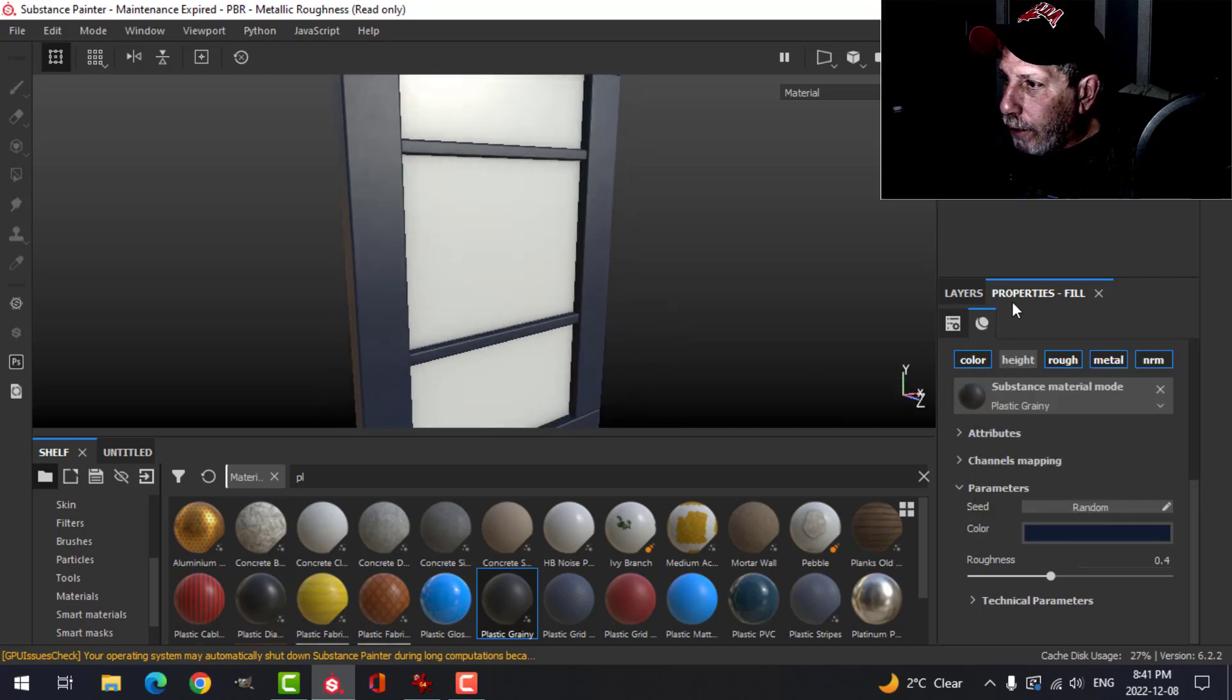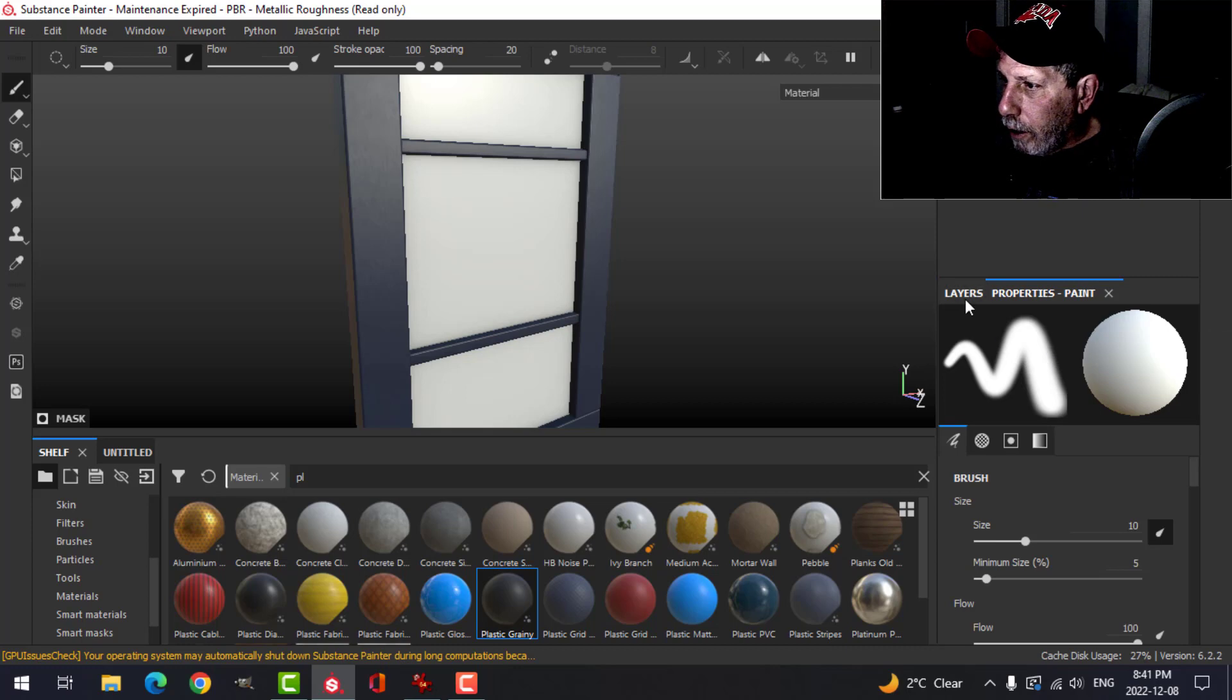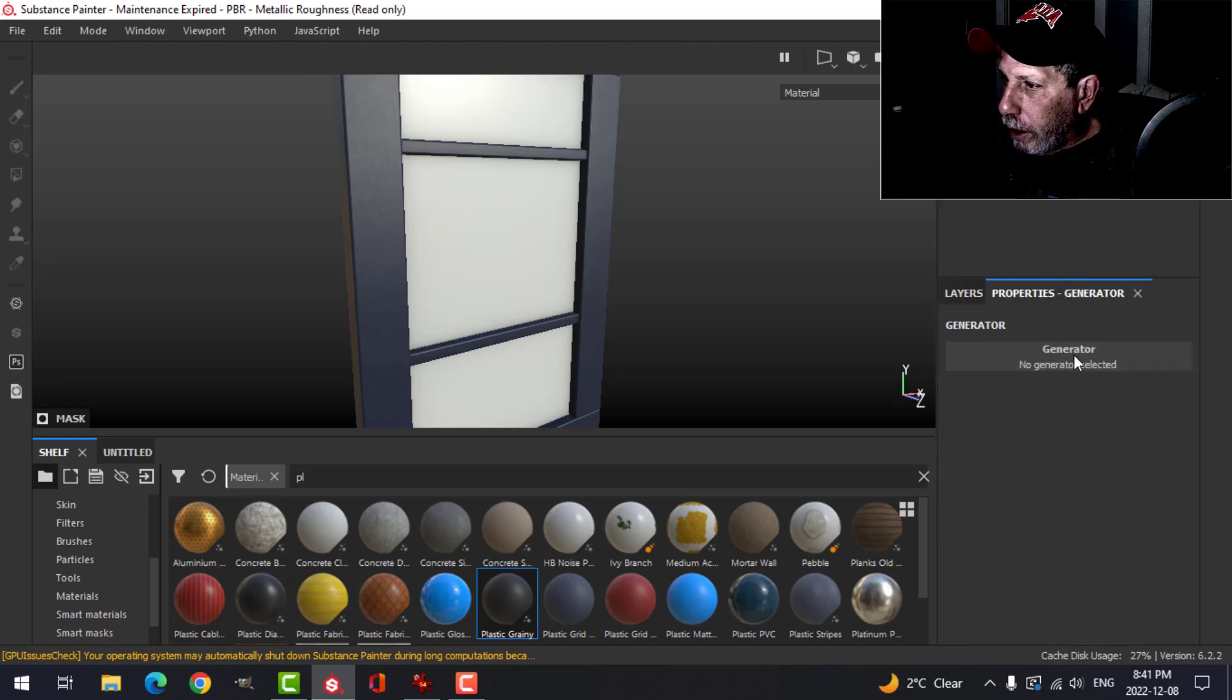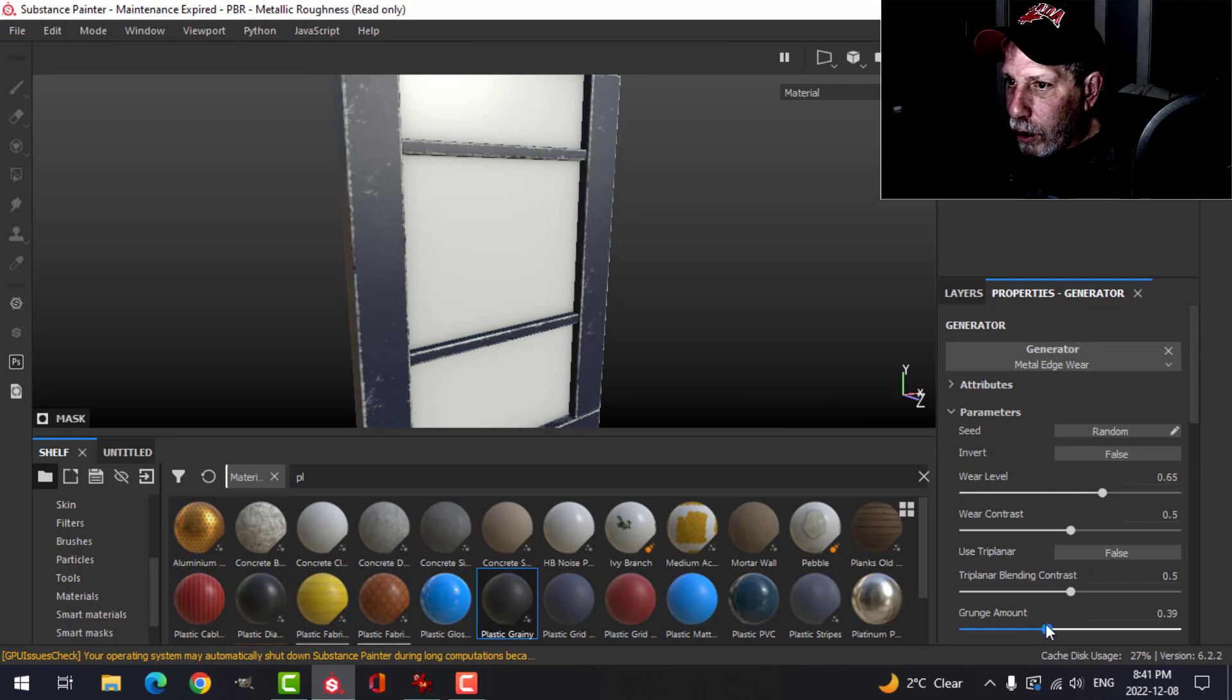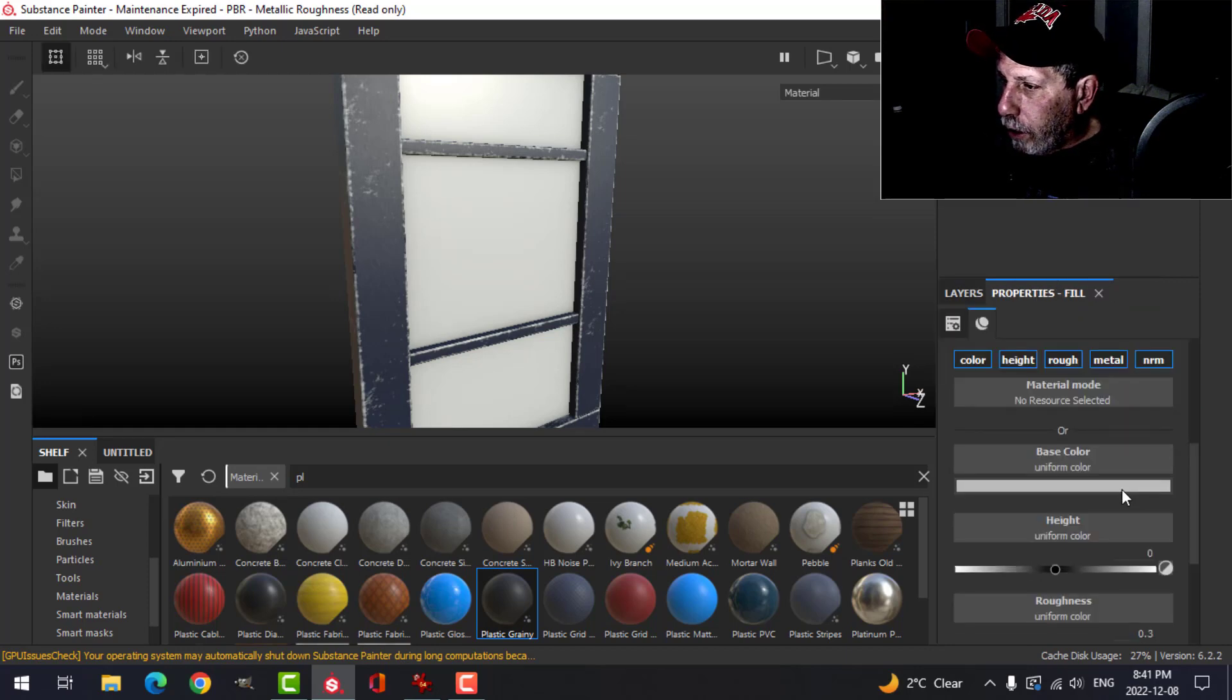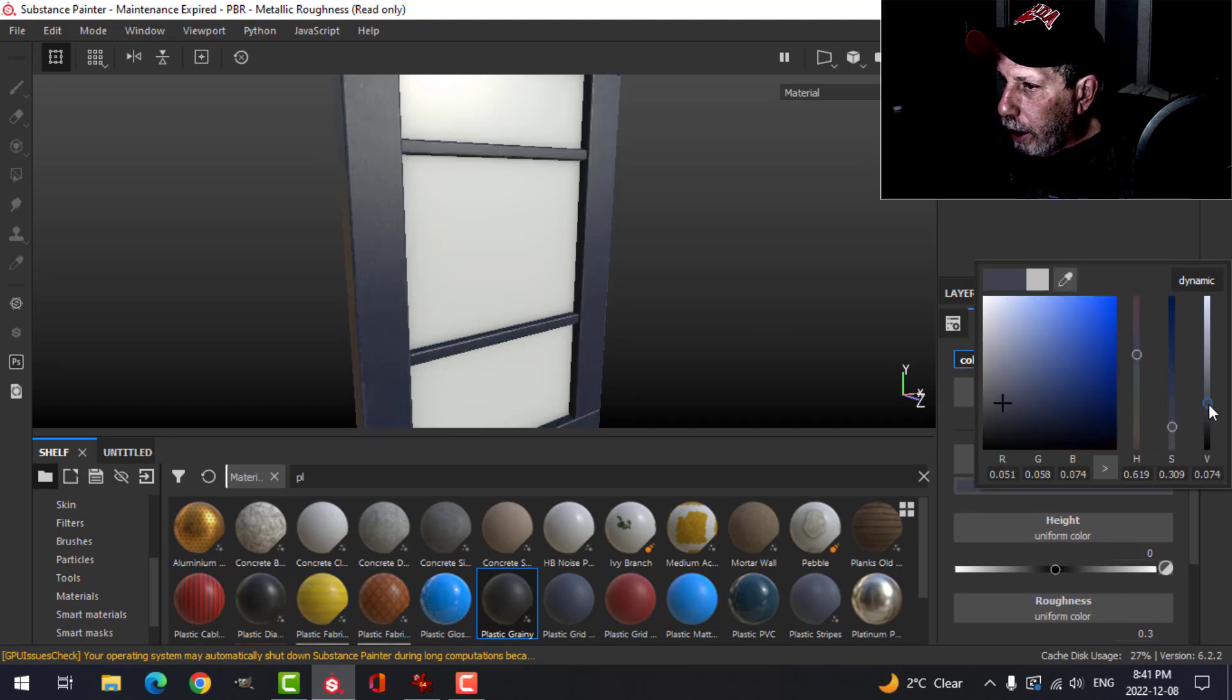Alright, so we got that. We can do another layer with a black mask, and I'll add a generator here and I'll do metal edges. I'll bring that down, I'll bring up the grunge a little bit like that. And then I'll come back to the colors and I can sample this blue here and just make it lighter, just a little bit of something, almost like a stylized edge.